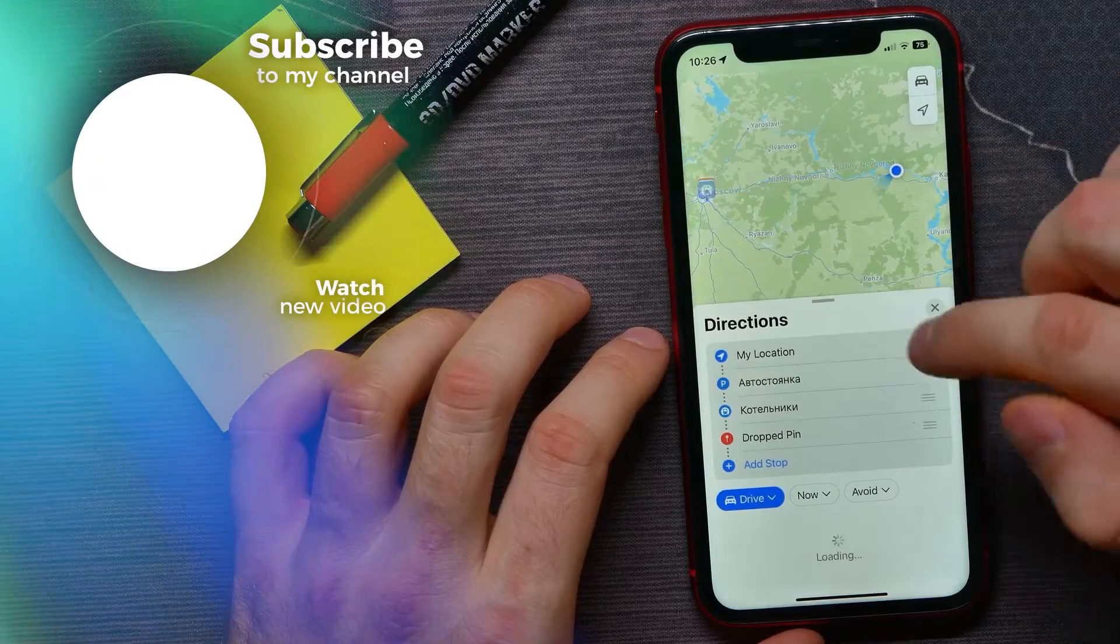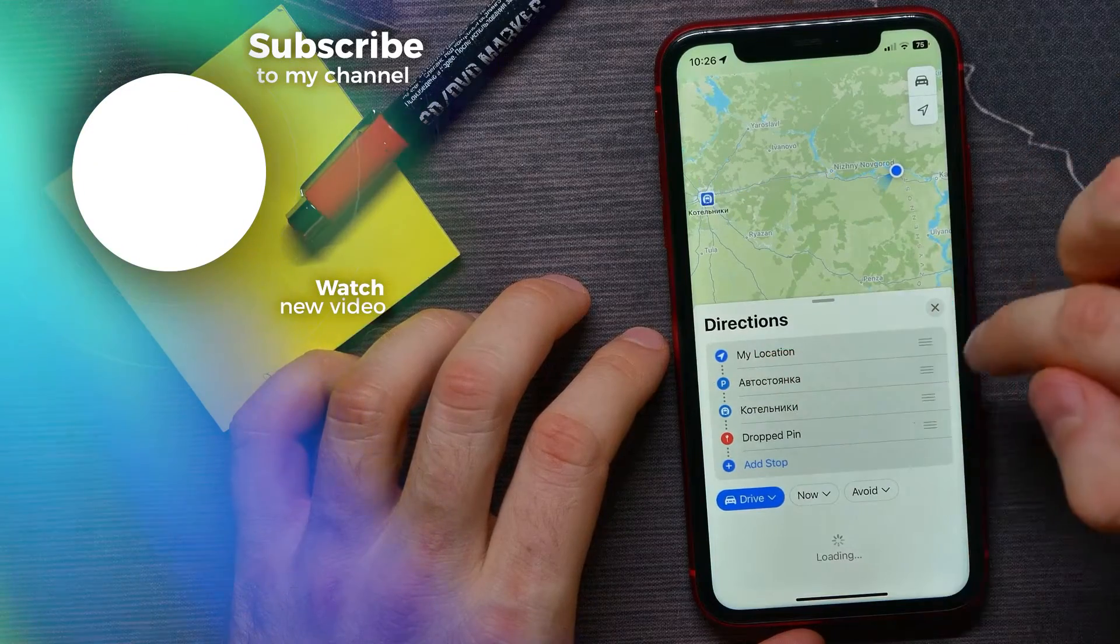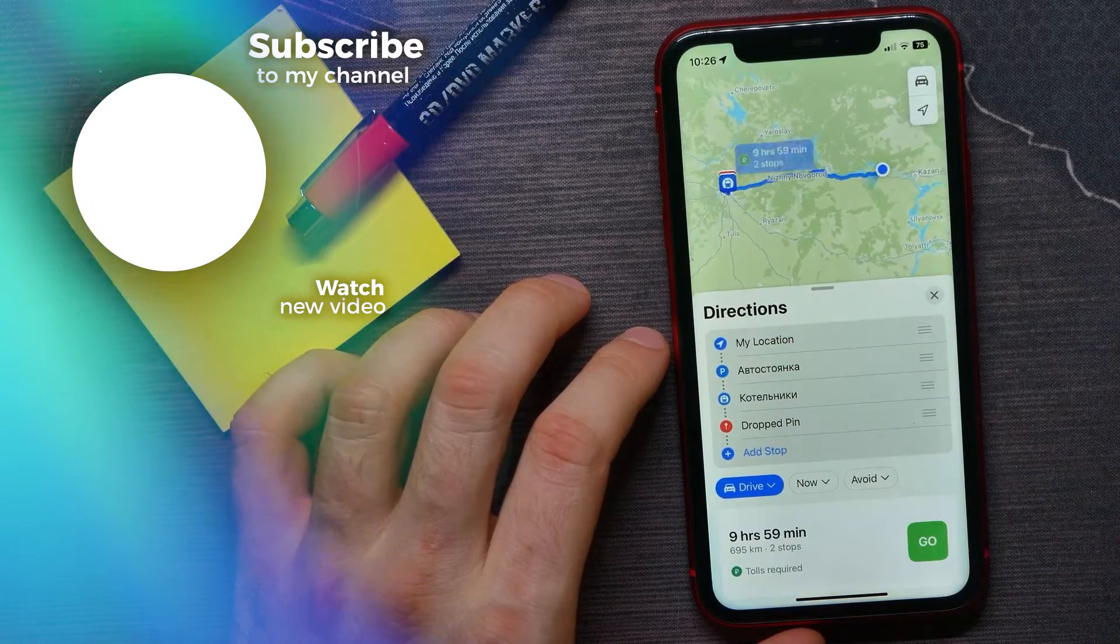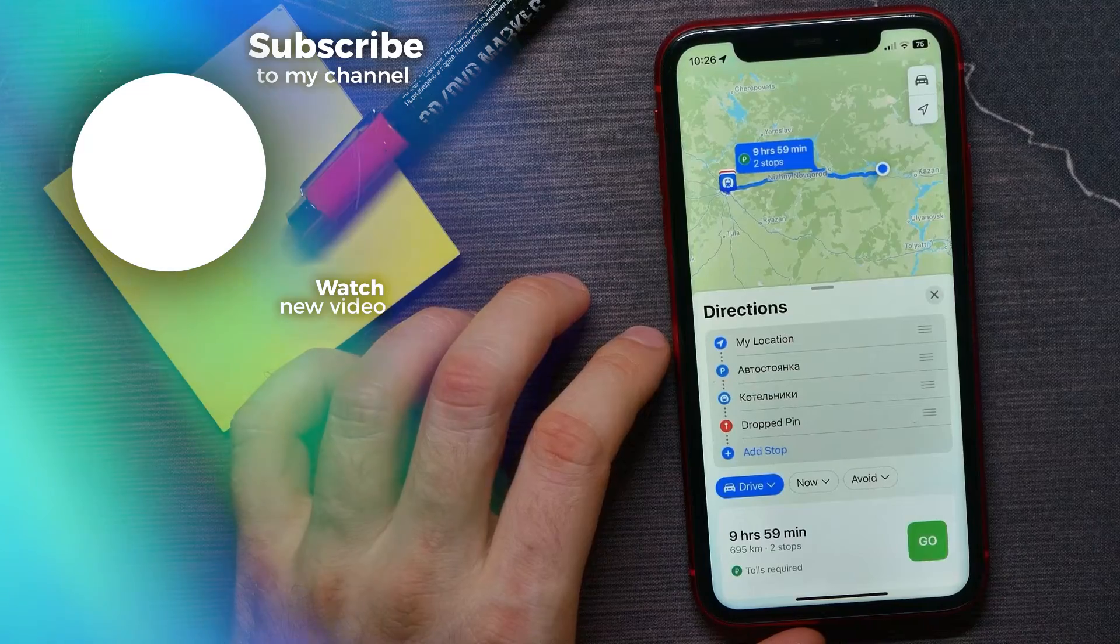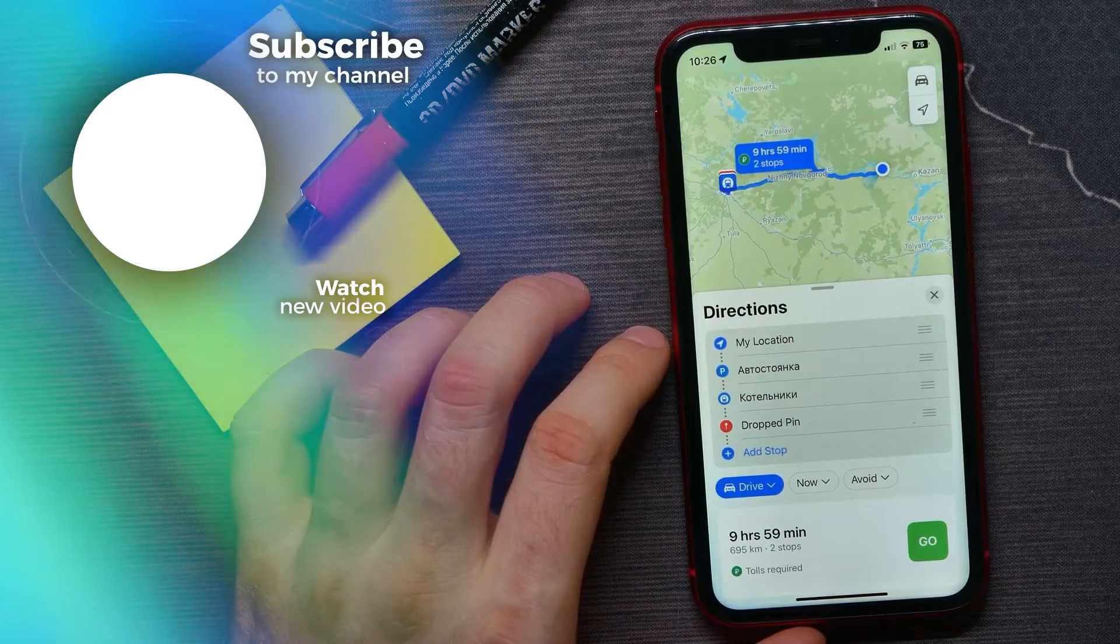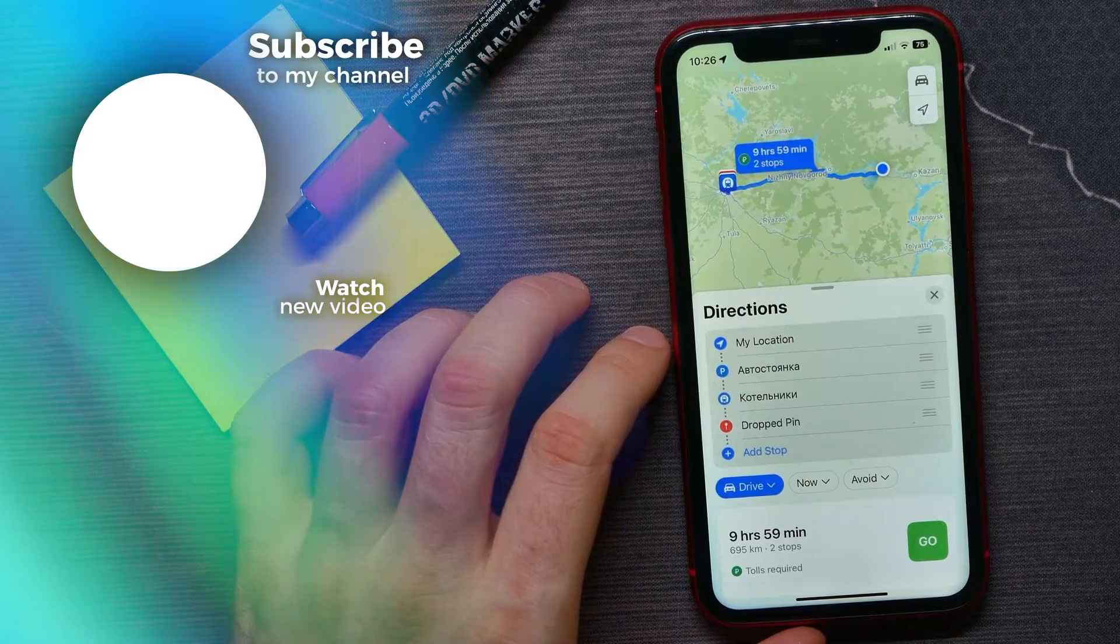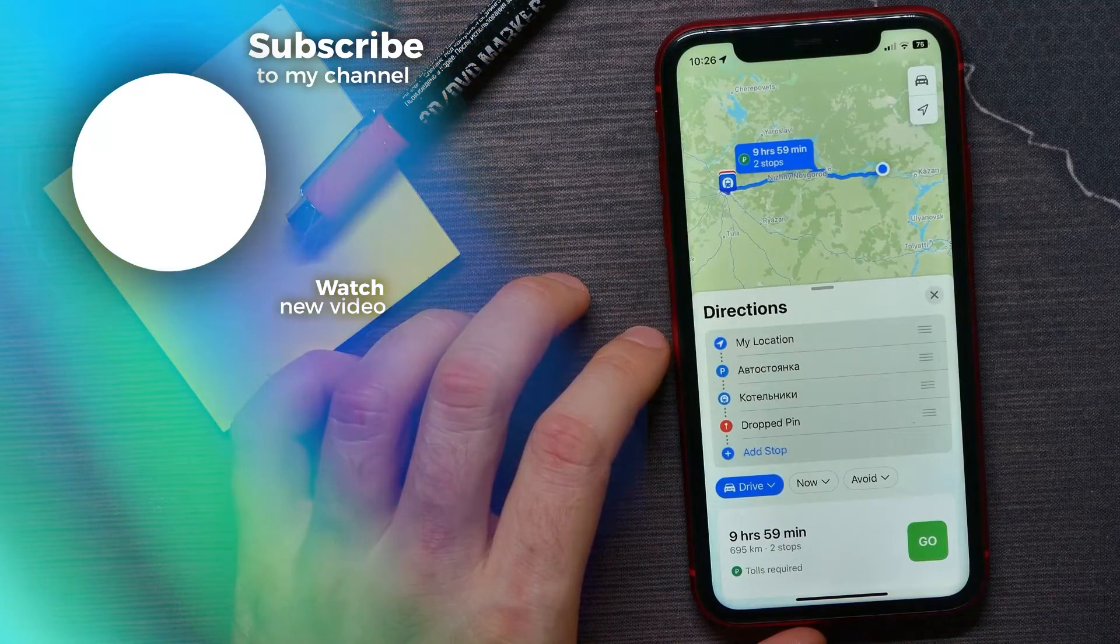That's it! If this video helped you out, don't forget to like and subscribe.